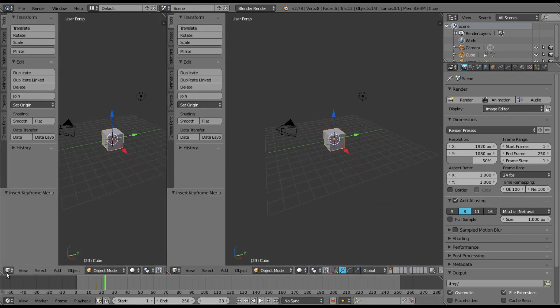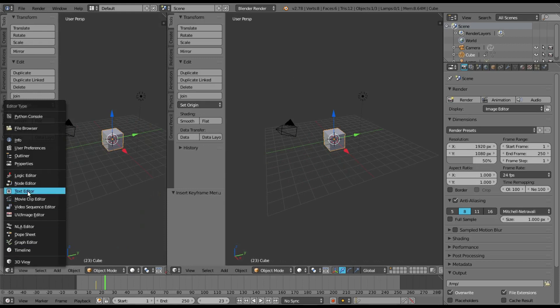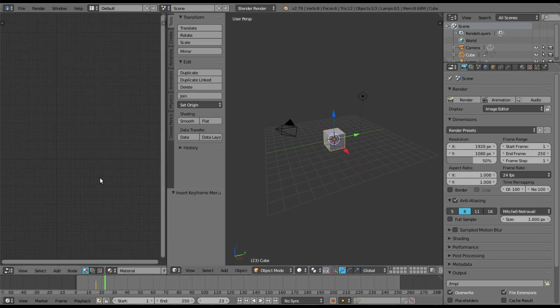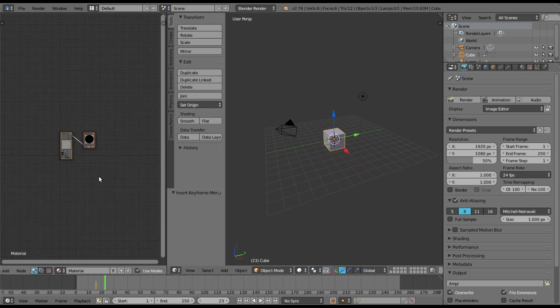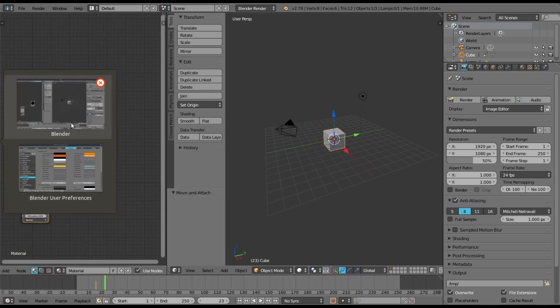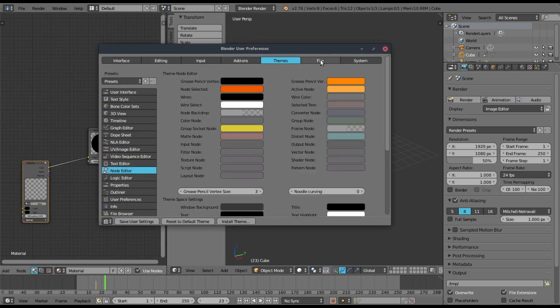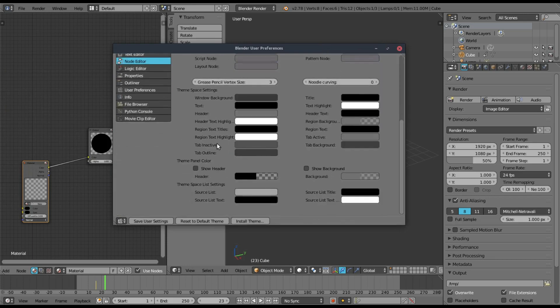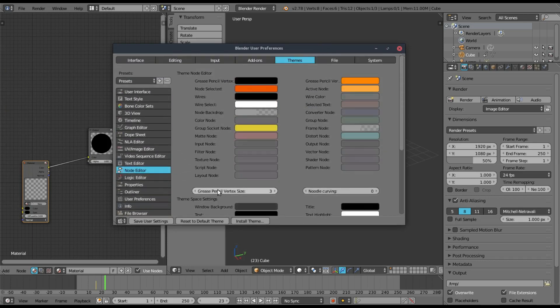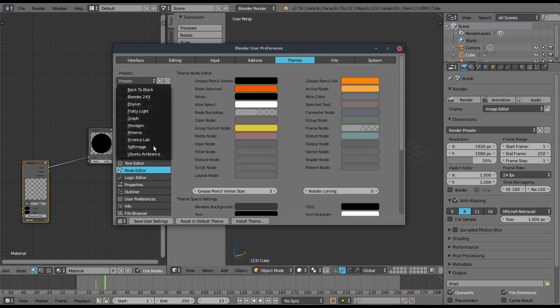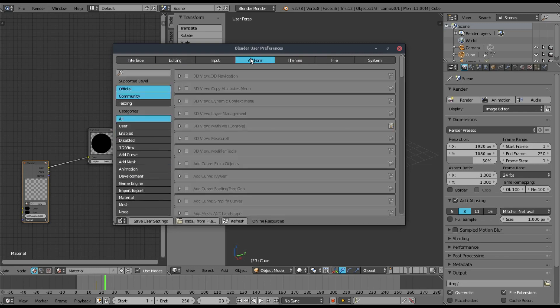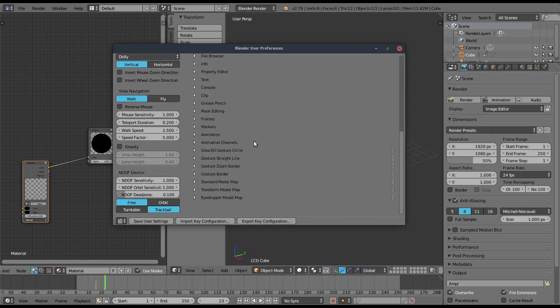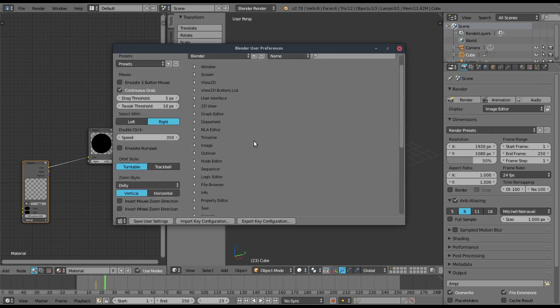So when we do that in the node editor, the nodes no longer are all curly and stuff because I really don't like the way that looks. So now they're straight instead of being all curly, which is pretty cool. I like the way that looks. There's so many different things that you can do here. So I'm going to hit save user settings right there. And if you want, you can totally do the presets there.